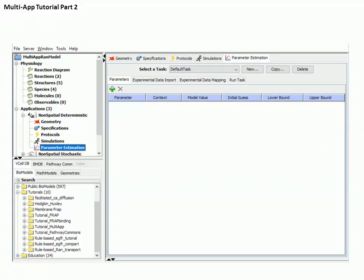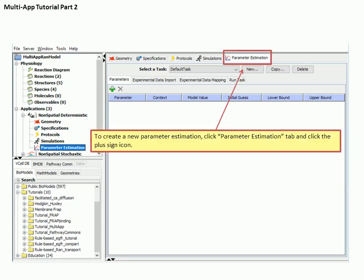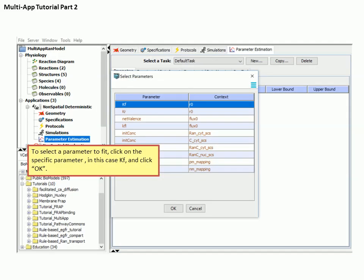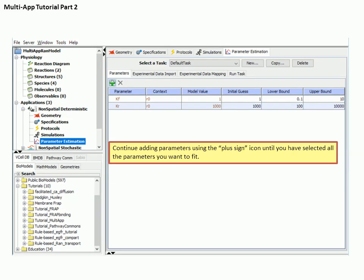We'll use this application to demonstrate how to use the parameter estimation tools in VCell. These tools are based on the methods created for the Copasi software. Select the Parameter Estimation tab in the main window, then select the plus sign to add a new parameter estimation job. A window appears containing a list of all the parameters. Select the parameter you wish to estimate and then select OK. Continue adding parameters until you've selected all the parameters you choose to estimate.